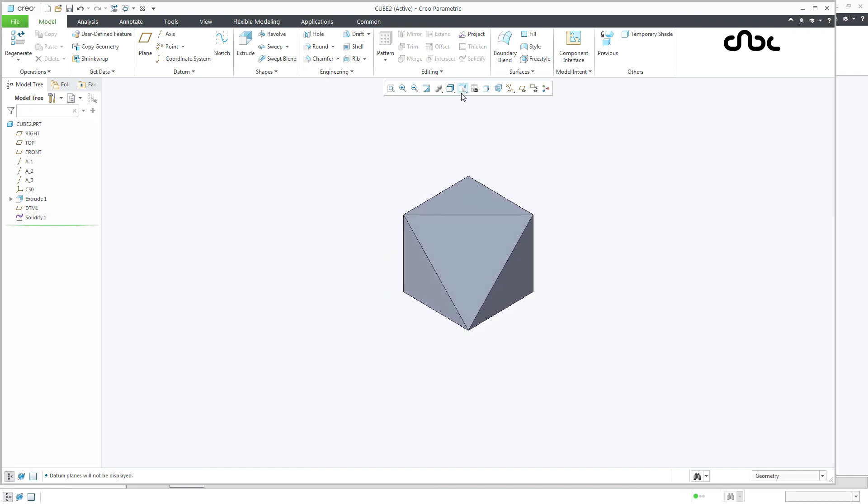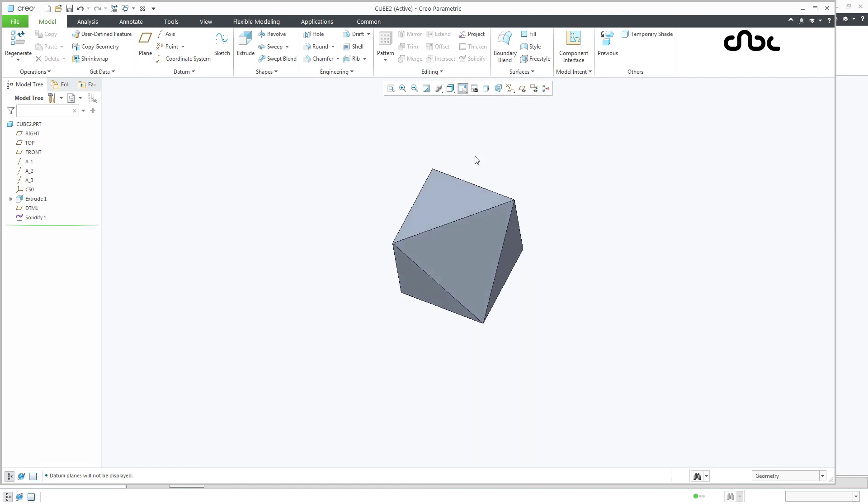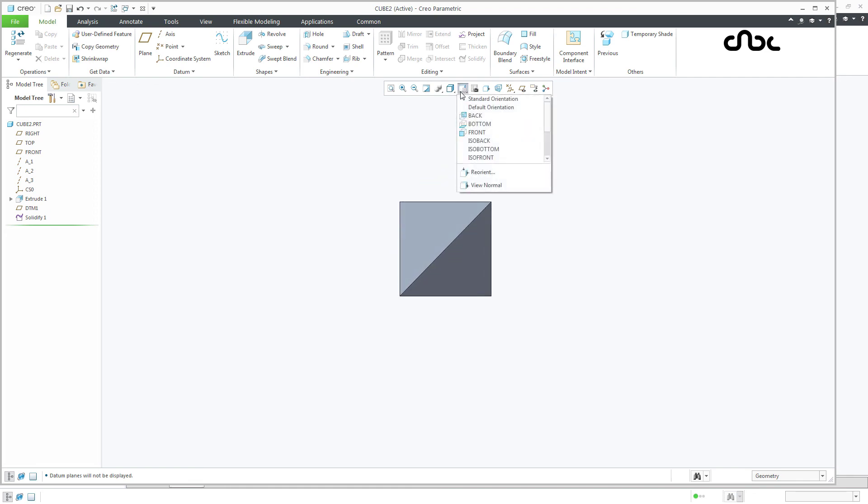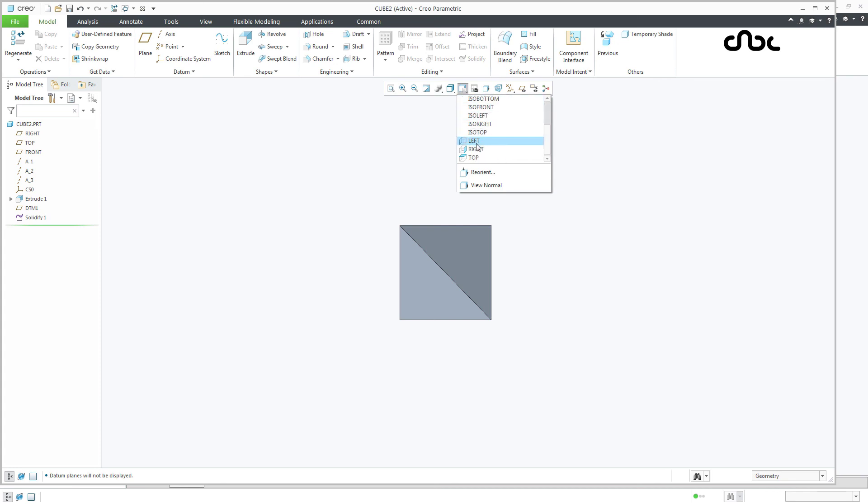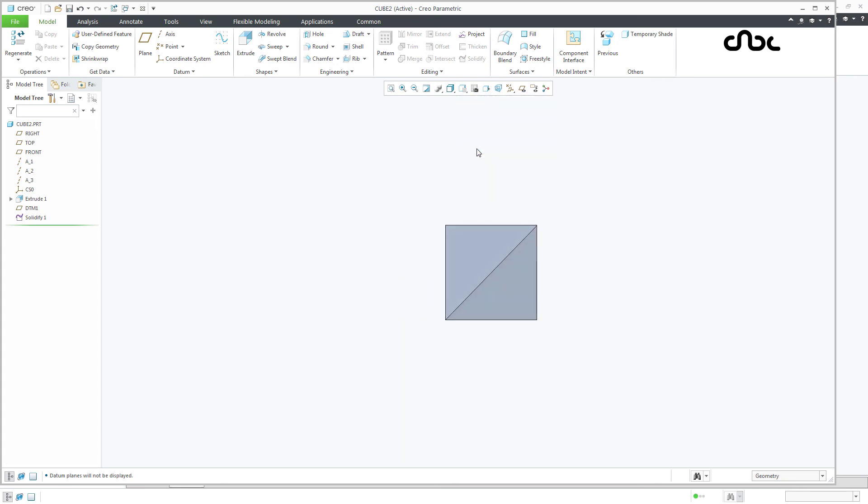So if you go for top view, you will get a square with diagonal line. If you go for front view, again a square with diagonal line in opposite direction. If you go for right view, square with diagonal line.